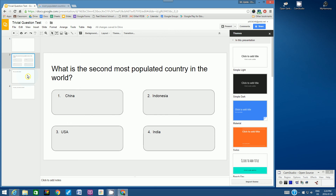This is the first step in creating a digital game show. Thanks for watching. Bye.